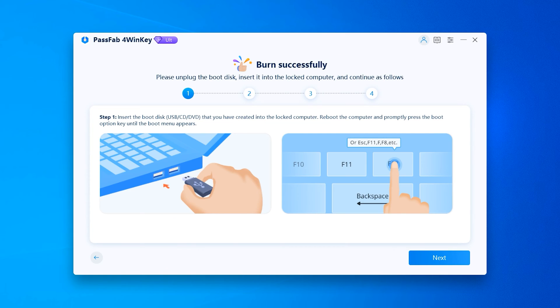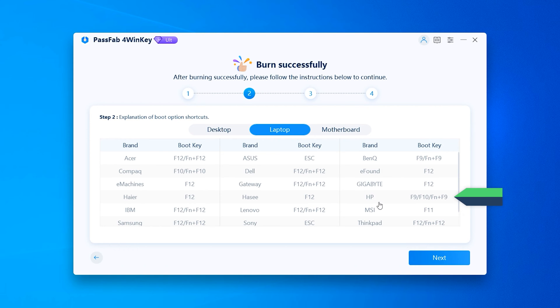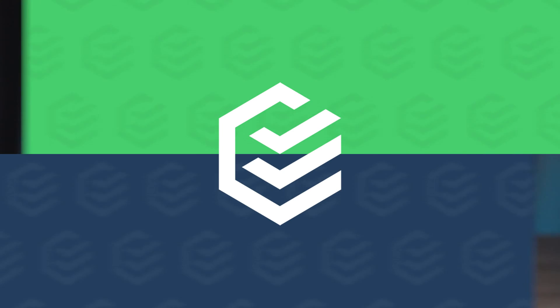After the burning is done, you can see how to open the password boot disk here. Corresponding to your computer brand, check the boot menu key. OK.